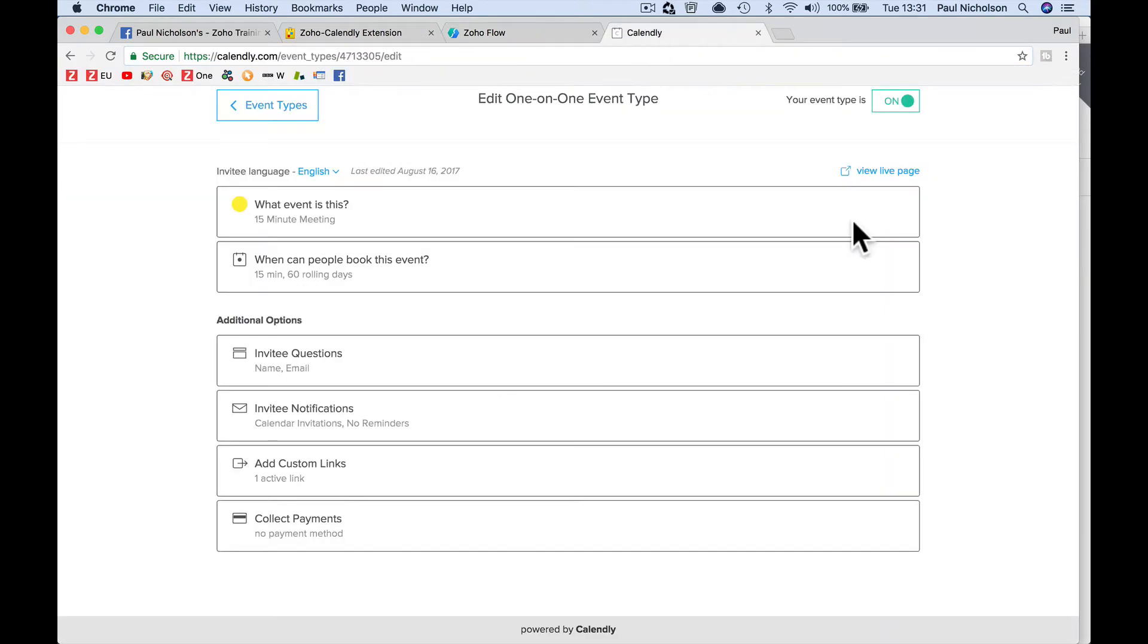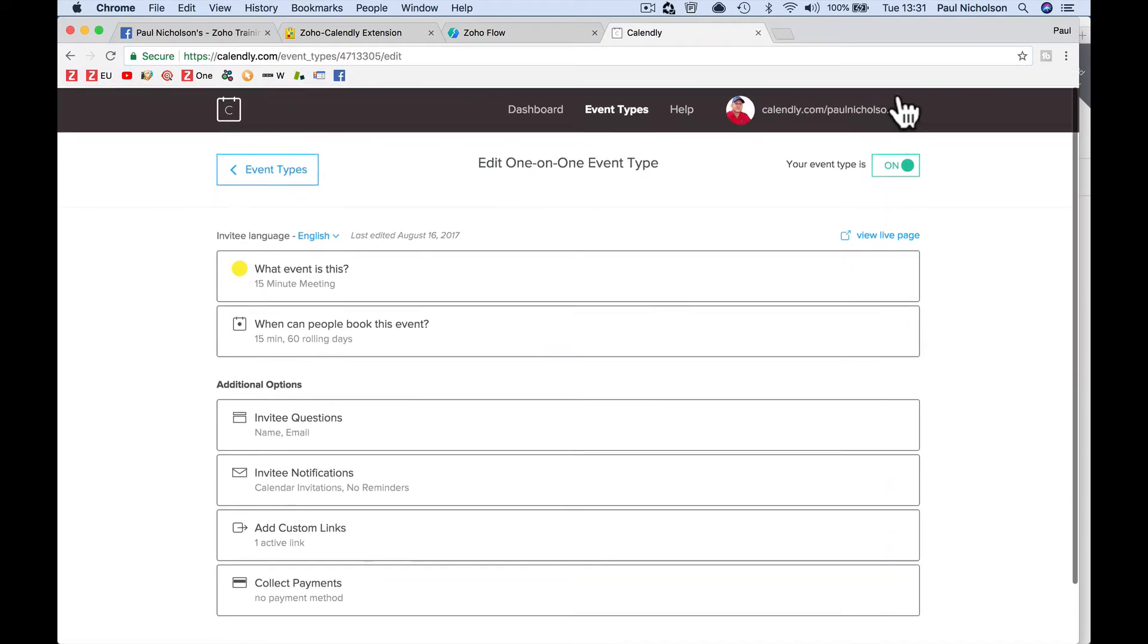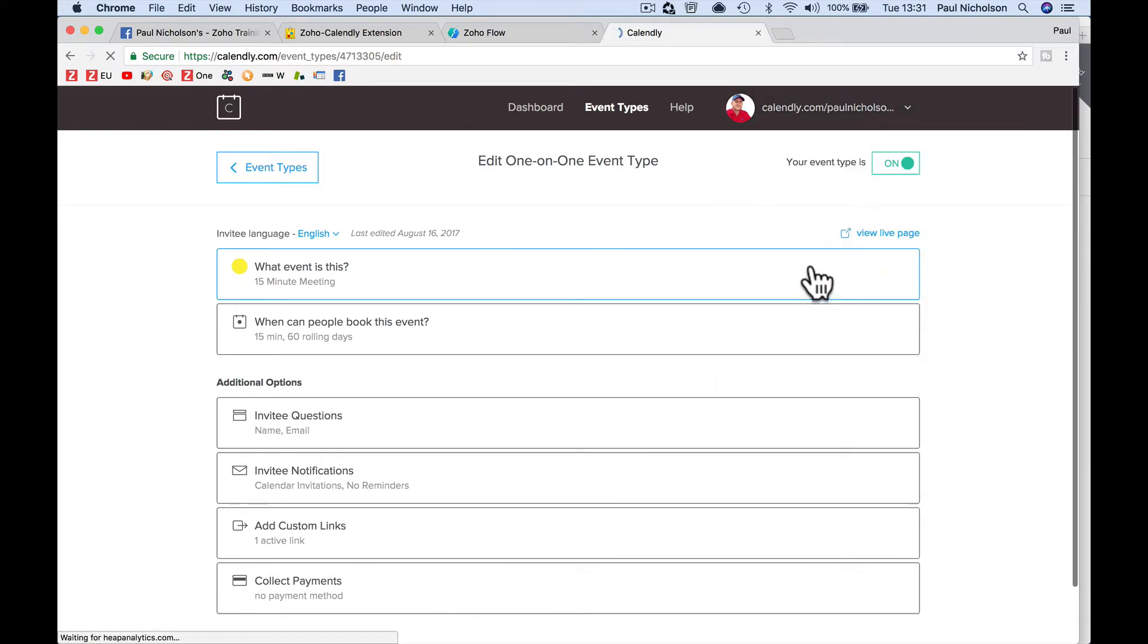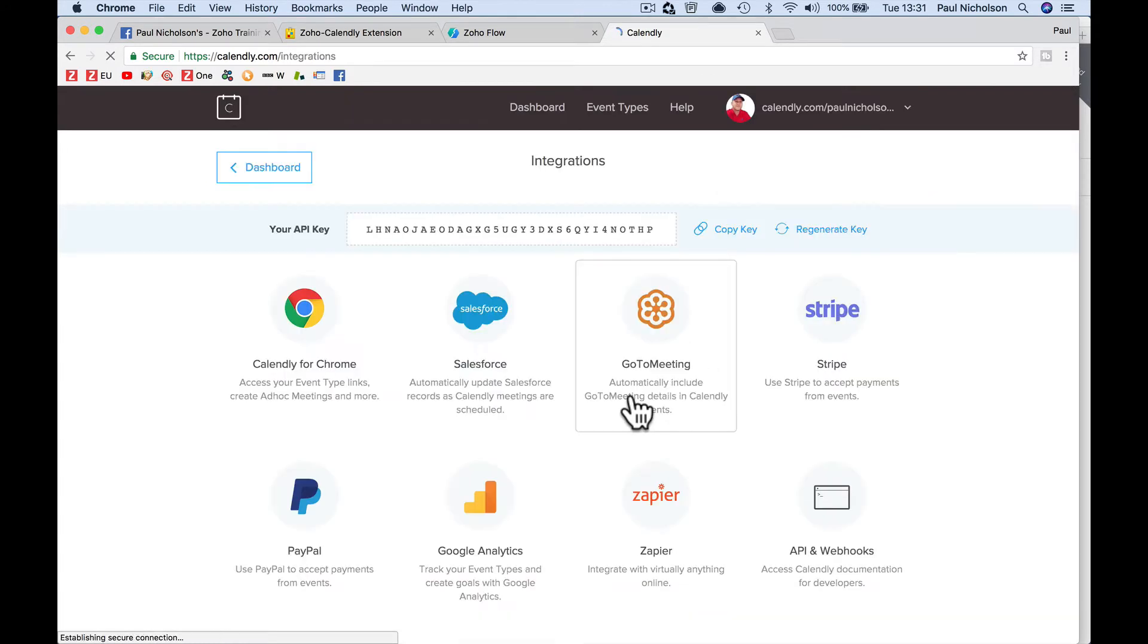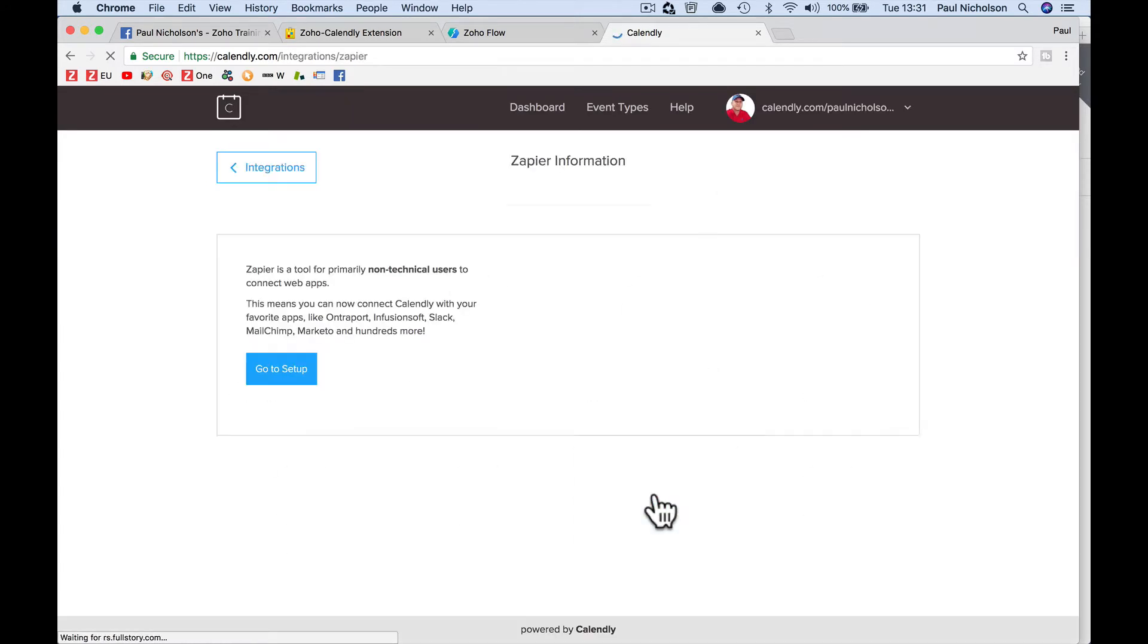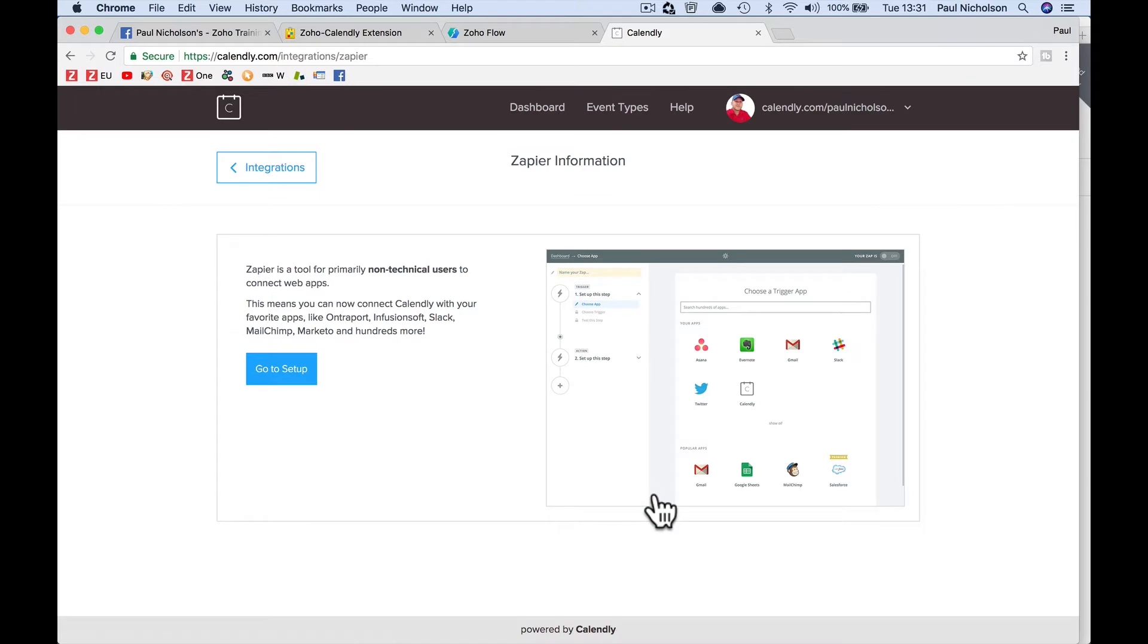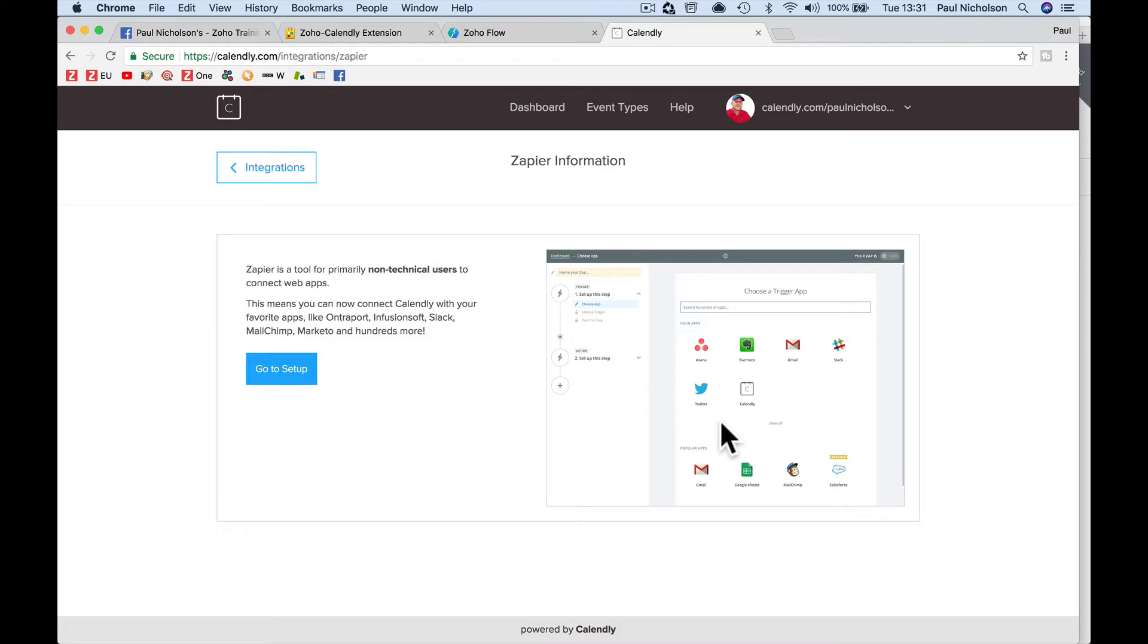So you could do it via Zapier. So if you go to Calendly, the integrations in Calendly, one of them is Zapier. But to connect Calendly to Zapier and then fire it to Zoho CRM, you would need a premium account with Zapier.